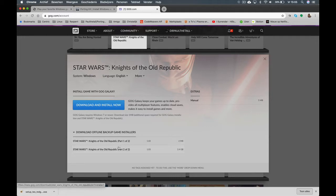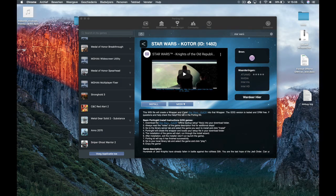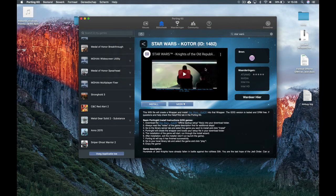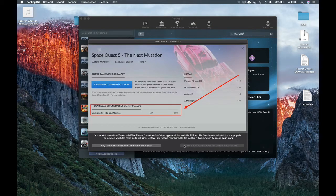Download those two files into your download folder, and then you're ready to go. Click on Install, then Install Now. Let's wait a few seconds — it will show you that you also have to download the offline backup file.